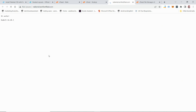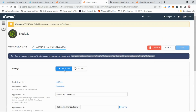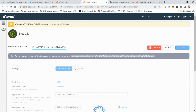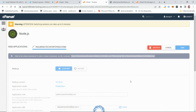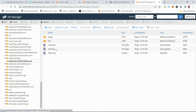Let's test it by clicking 'Open' — it shows 'it works' and displays the current Node.js version in the browser. Next, stop the application from running. Once stopped, go back to File Manager and refresh the directory — you'll see cPanel has created a bunch of files for us.